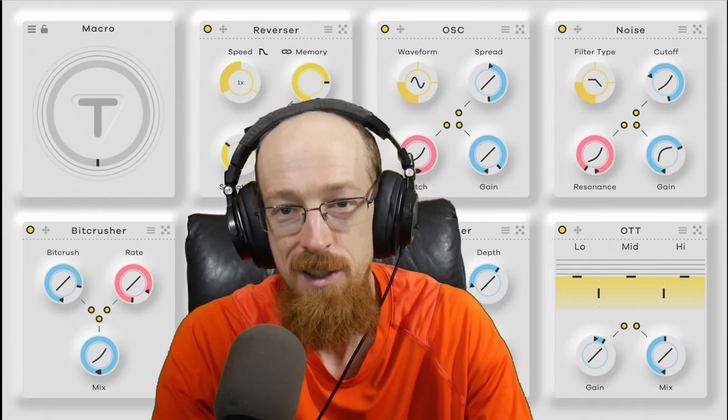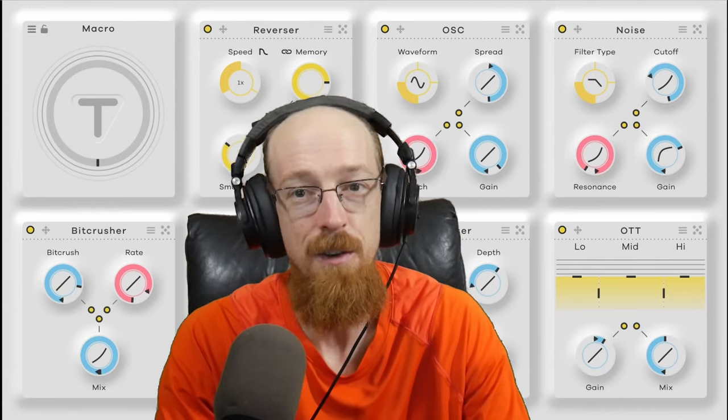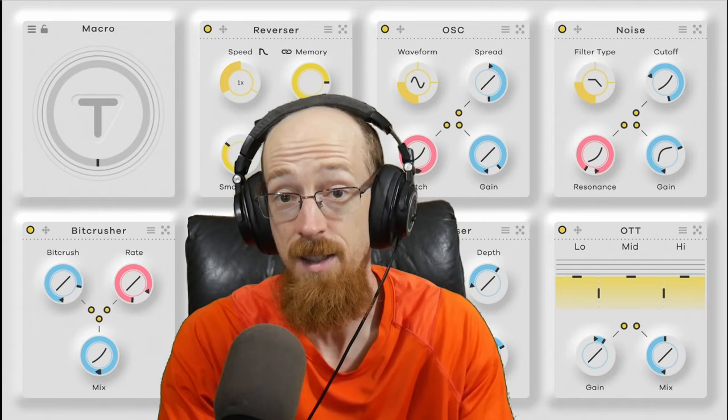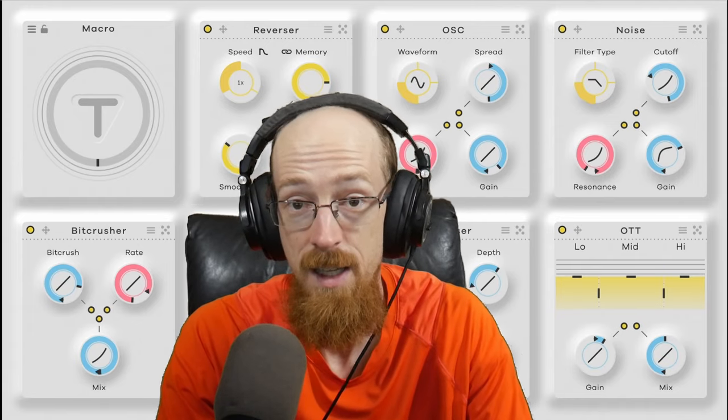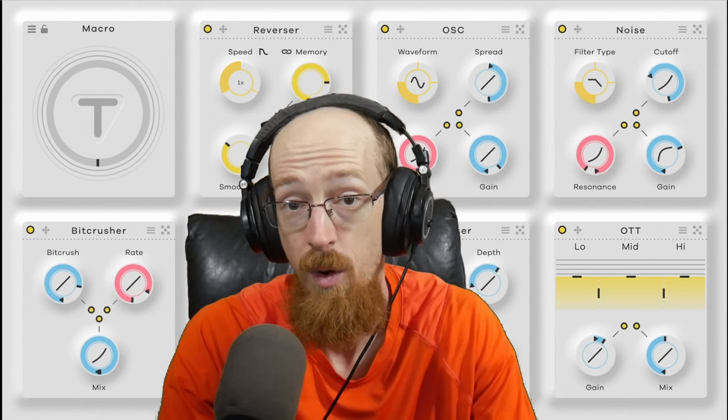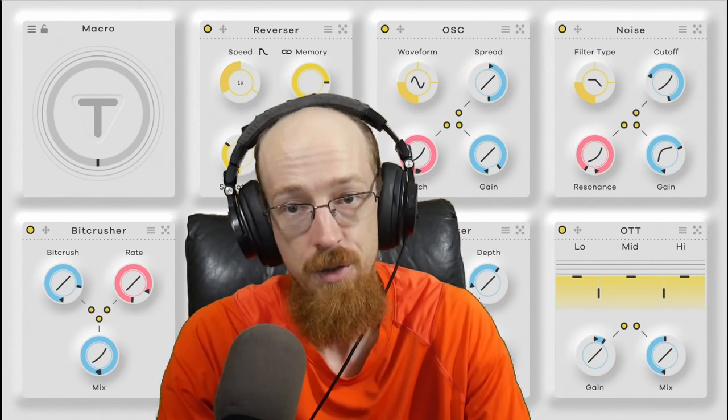Transit 2 has three places where it shines. The first one is in static effects. The second one is in creative movement. And the third one is in transitions.